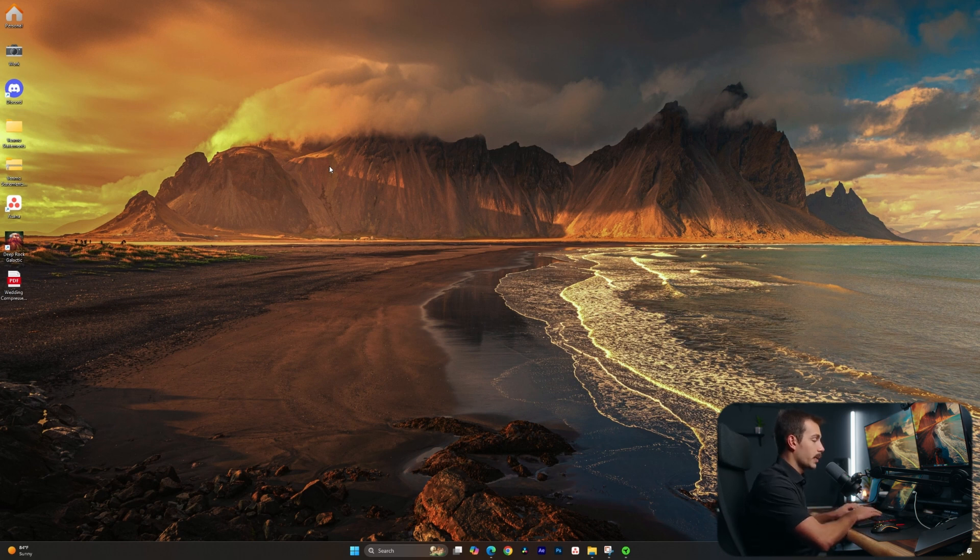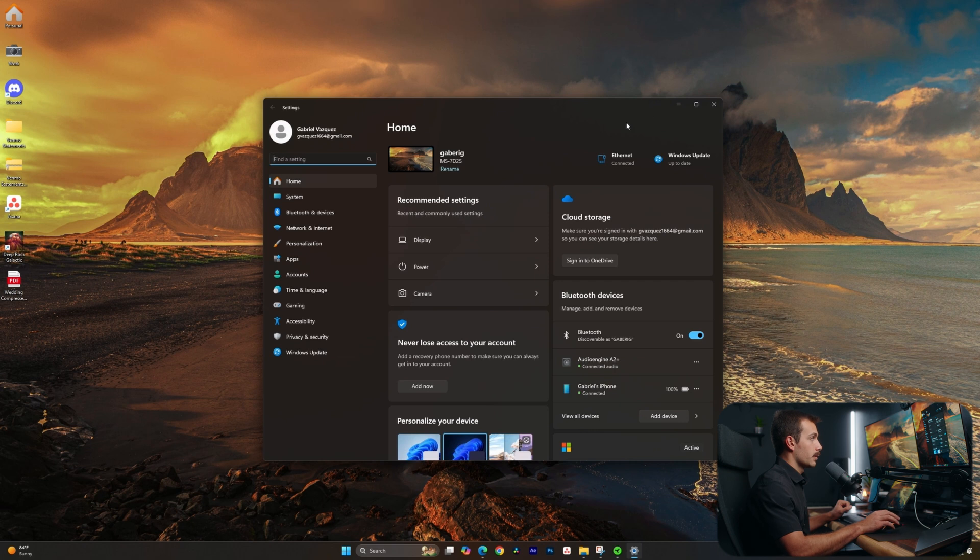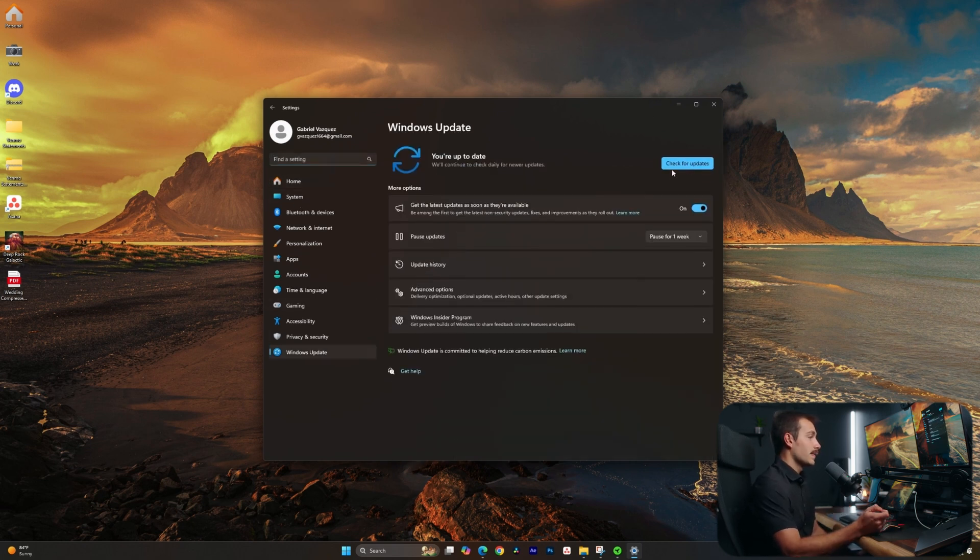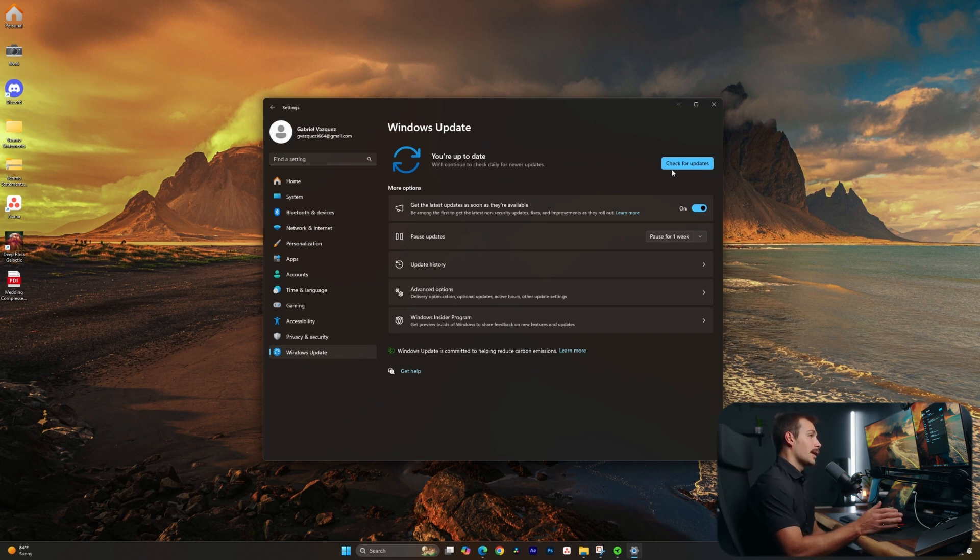You can start by going to Windows key and I, which will pull up your settings. Once in here, we can go to Windows Update at the very bottom. You can press check for updates. And if you see the update here, go ahead and follow the prompts to update. In my case, I did not see the update here.